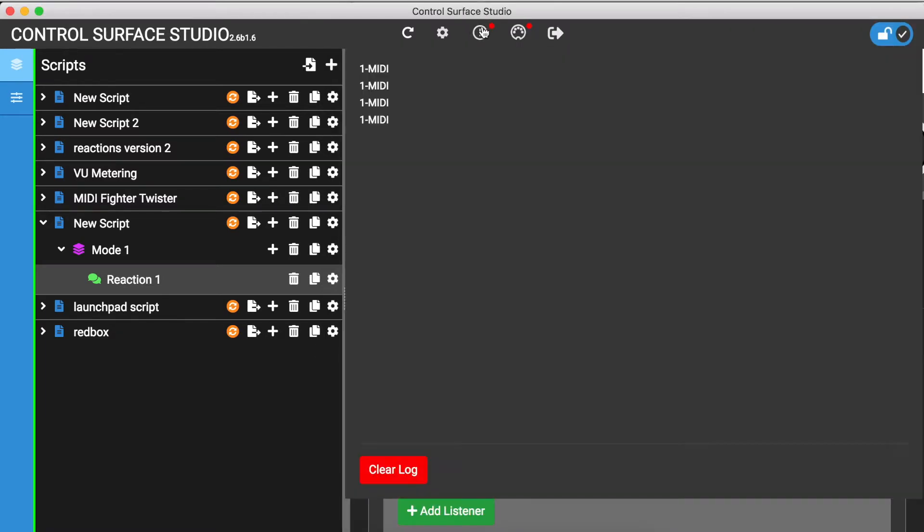It printed the right amount of track names, which confirms that it has actually looped through all of the tracks in my session. But we have a problem, as it has printed track 1's name each time. Why is that?